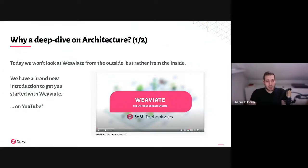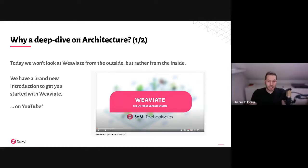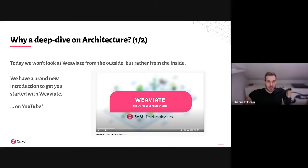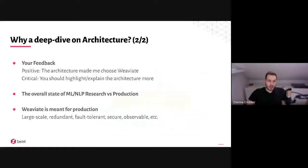So why do we do such a deep dive meetup? This is really going to be about looking at the inside of Weaviate. If you haven't heard of it yet, there's a new introduction video that Bob recorded one or two days ago that just went live. For today, I'm going to assume that you have a very rough understanding of what Weaviate is, so that I can tell you how it works under the hood.